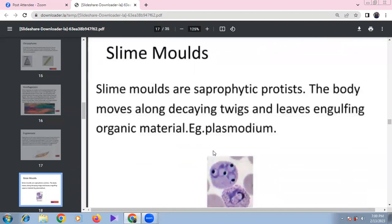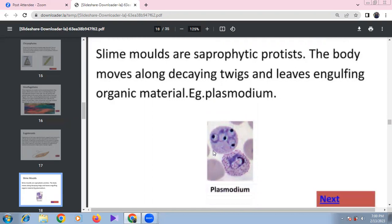Slime molds are saprophytic, fungi-like protists. Their body moves over decaying twigs, leaves, and water, engulfing organic matter. Under adverse conditions, the body dies. An example is Plasmodium (the slime mold type).